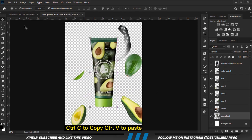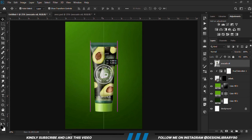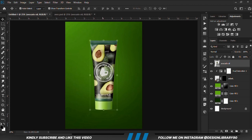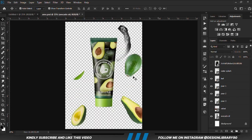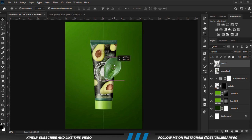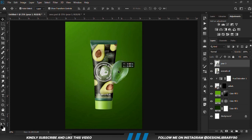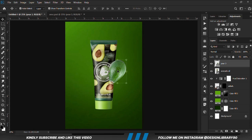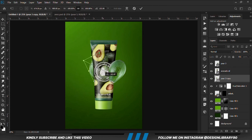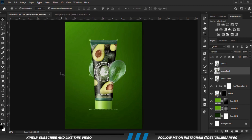We copy this item — Ctrl-C to copy, Ctrl-V to paste — and position it. We grab the next item, Ctrl-C to copy, Ctrl-V to paste, and position it. We position it, then Ctrl-J to make a copy and drop the layer. We rotate it a bit, click the check mark to confirm, and position it.